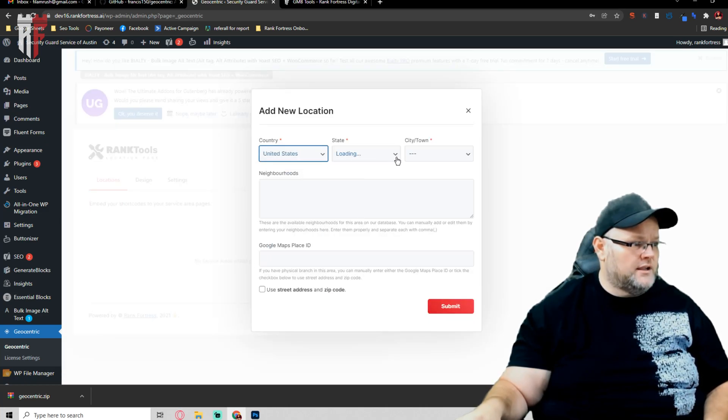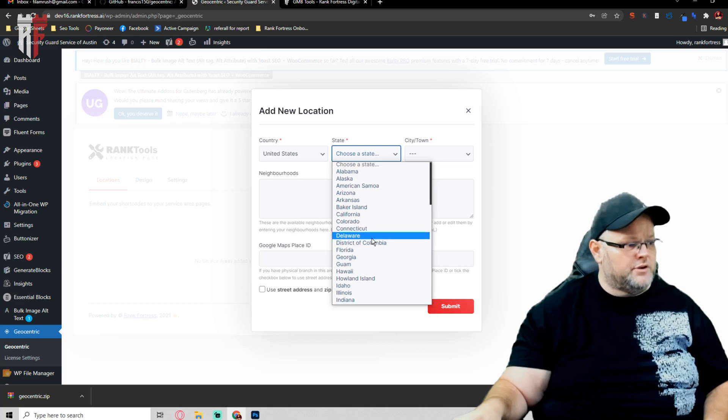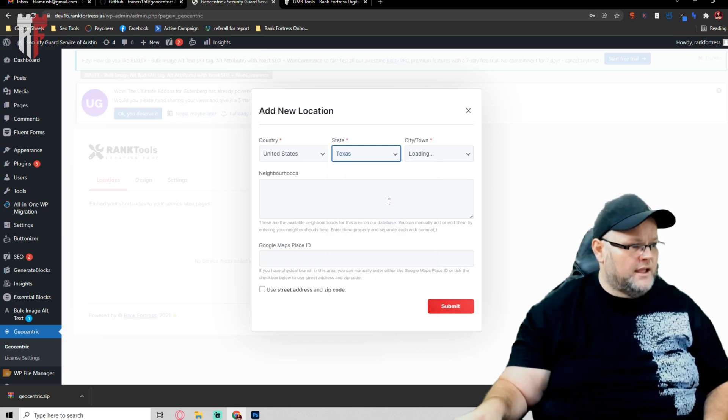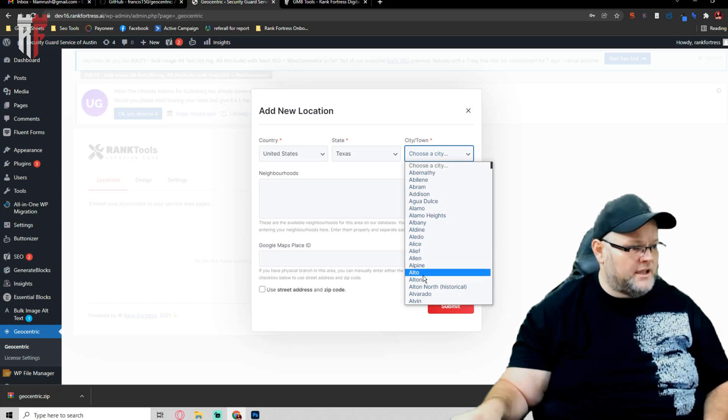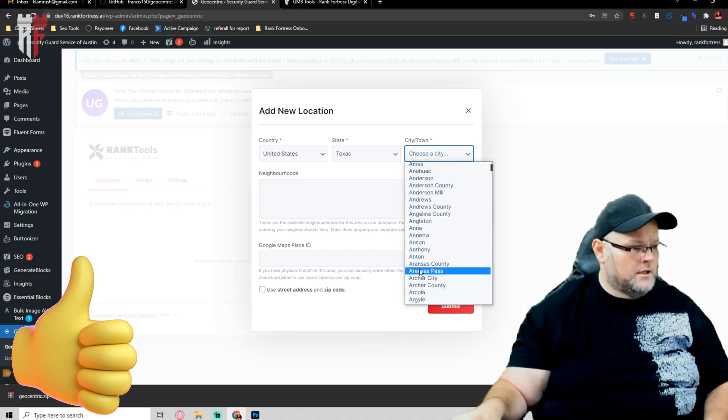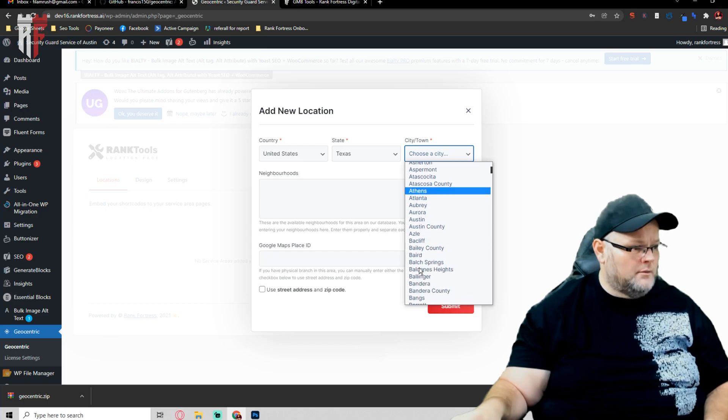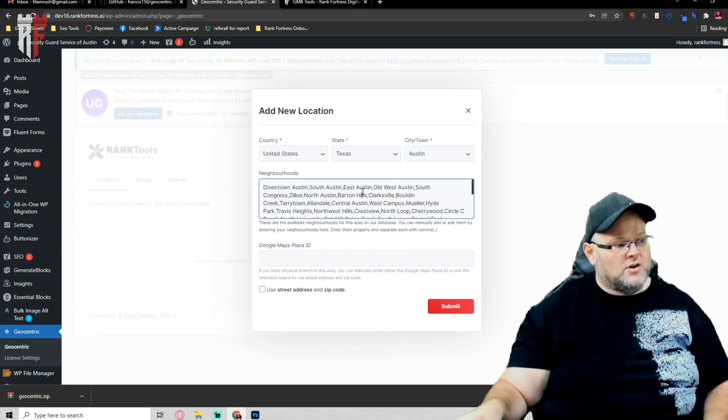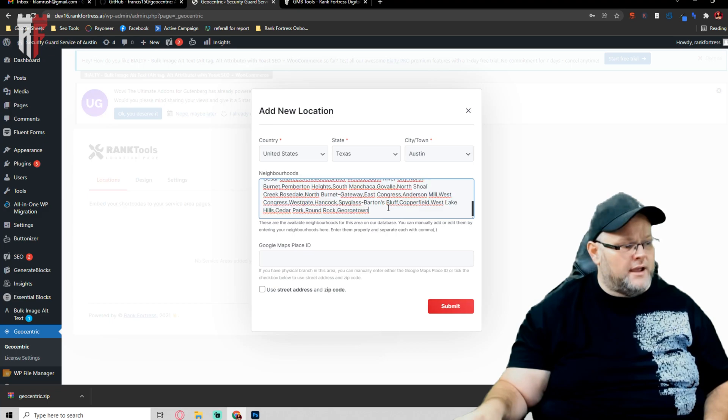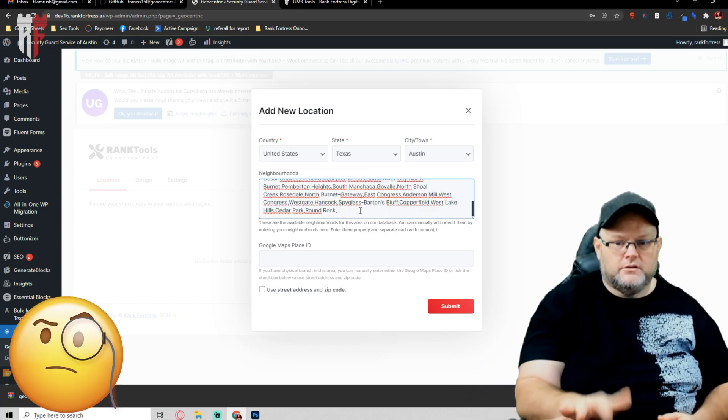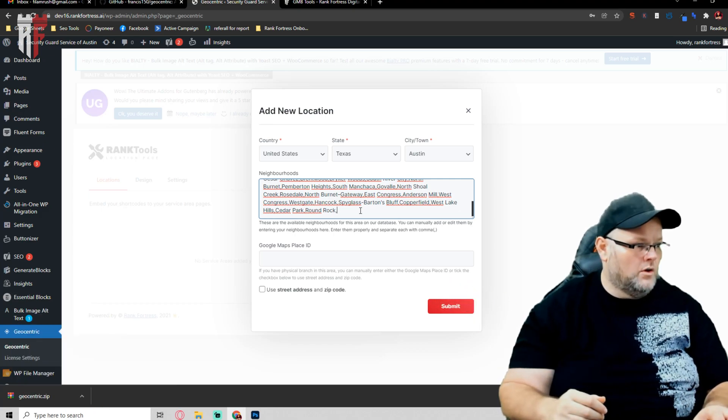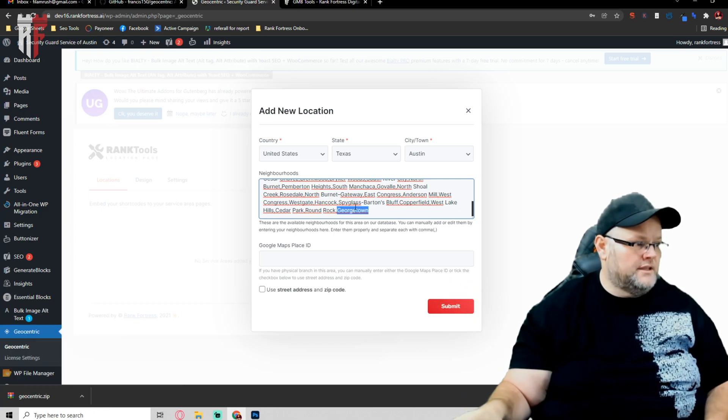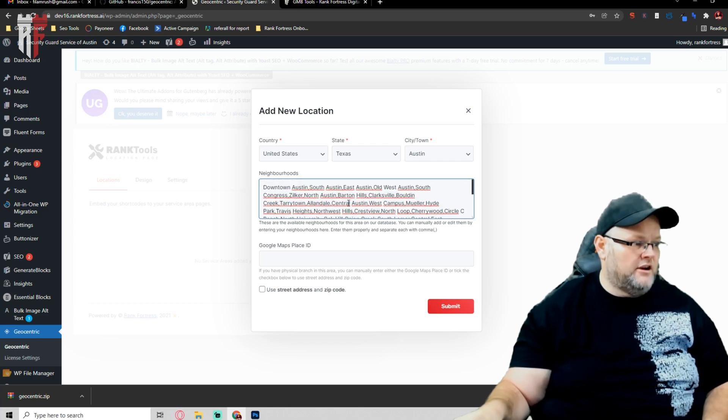We hit the plus icon. We choose the country. And in this case, we're going to go with the beautiful state of Texas. And then we're going to go with Austin because that's the city we're building out this page for. It's going to give you every single one of the main neighborhoods inside of Austin. If you don't want a neighborhood, you delete it, and it's no longer going to be there, or you leave it. These are all the neighborhoods and areas.